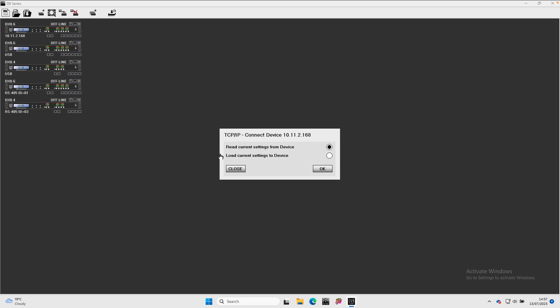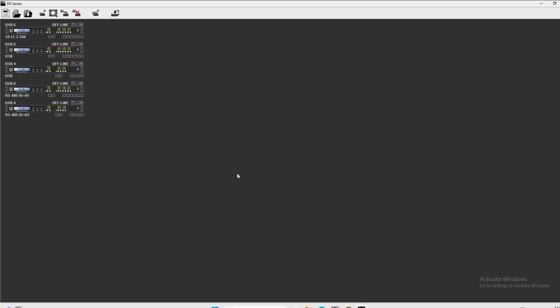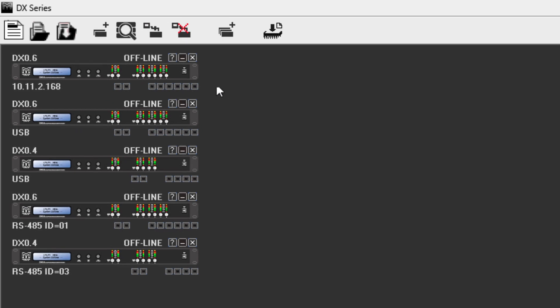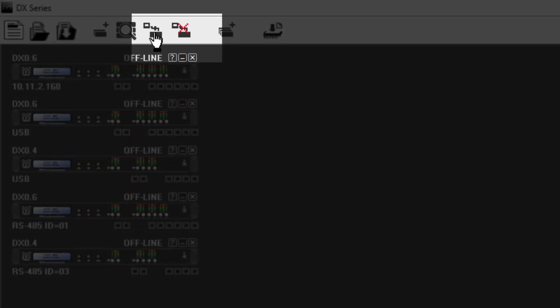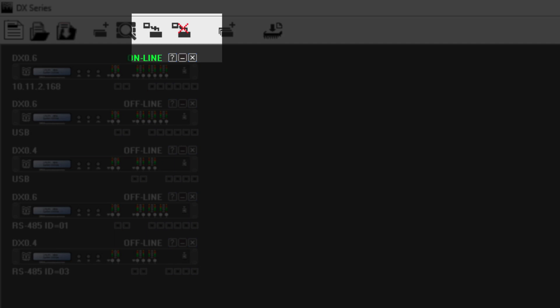Alternatively, you can use the icons on the toolbar for Connect All, which will take all connected processors online, and there is also a Disconnect All, which will take all connected processors offline.